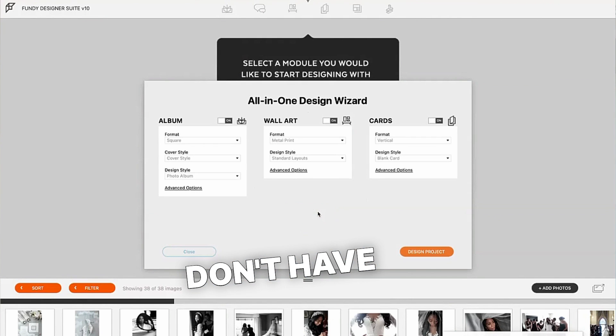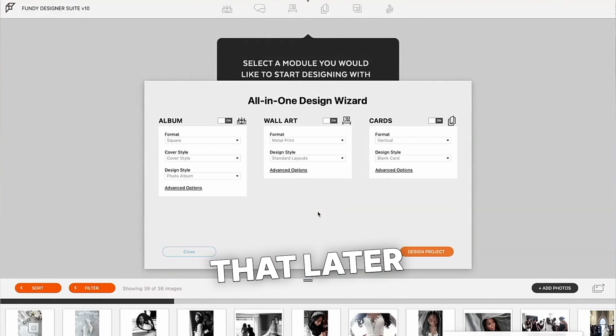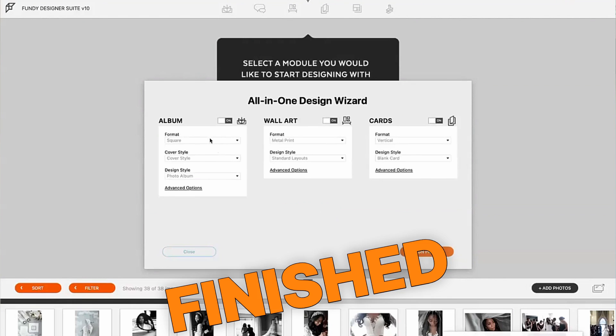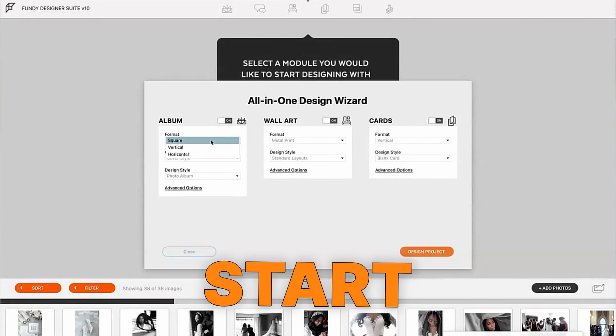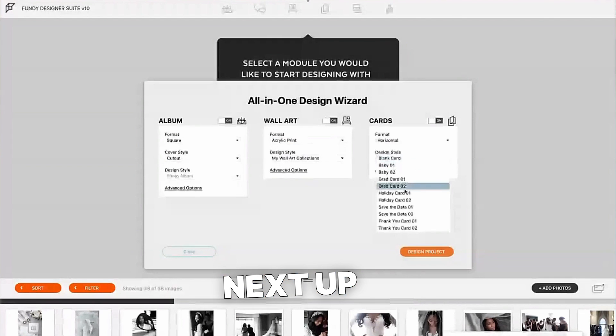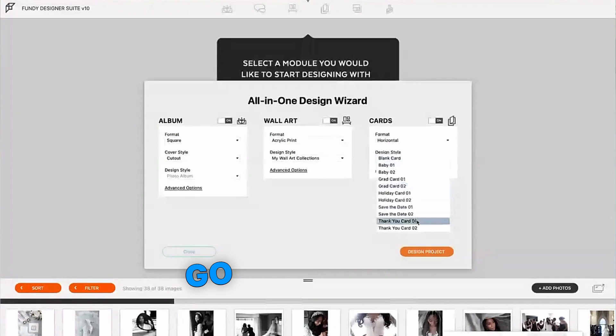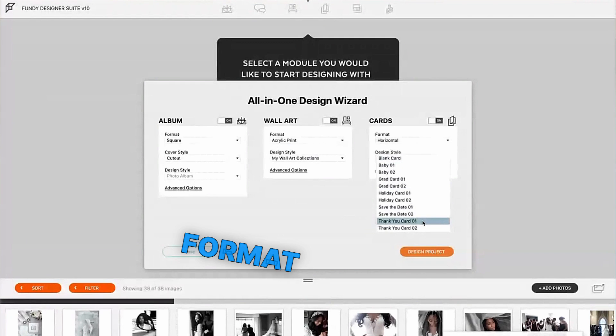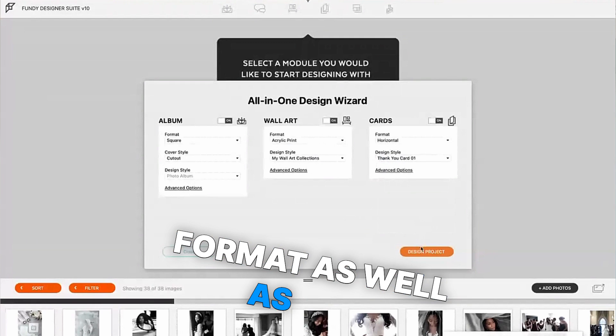You can apply auto skin retouching so you don't have to worry about that later and you're showing your clients a more finished product. Start off with your album design, then head to your wall art, next up is cards.